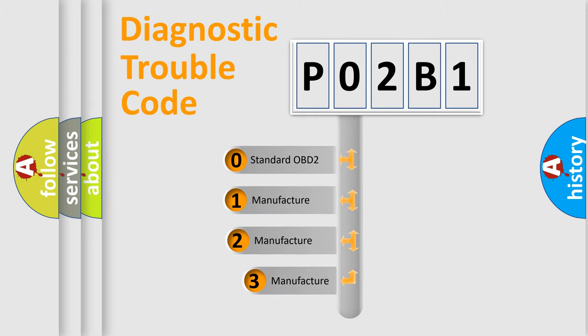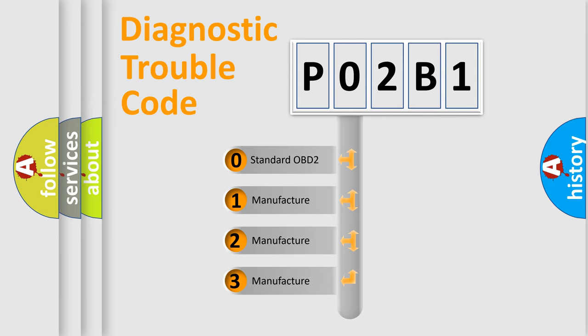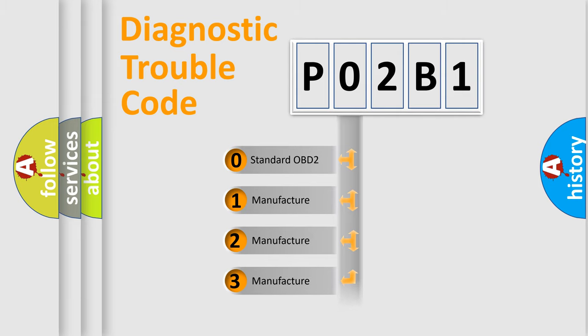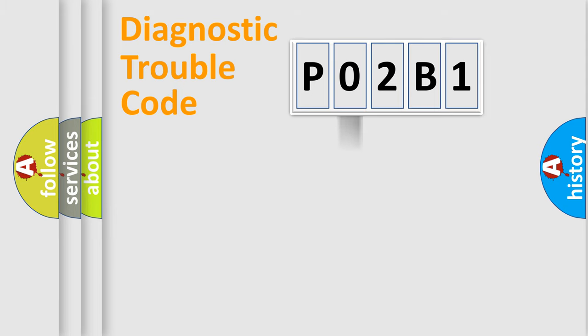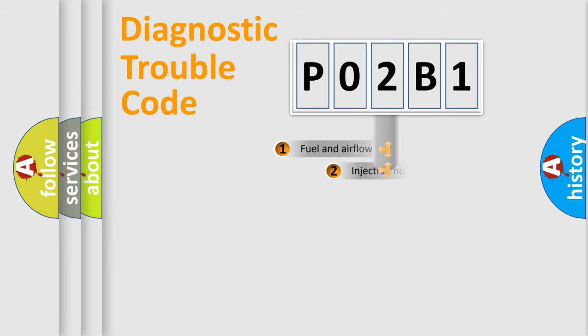If the second character is expressed as zero, it is a standardized error. In the case of numbers 1, 2, 3, it is a more prestigious expression of the car-specific error.